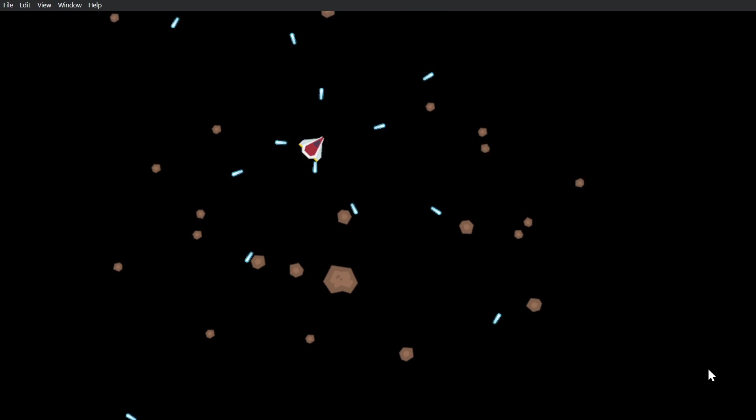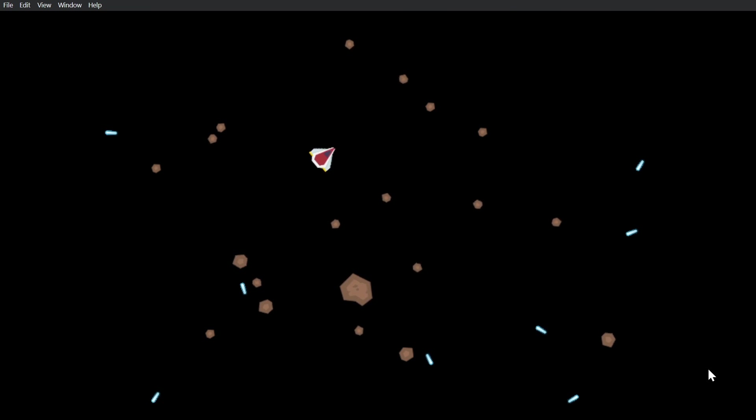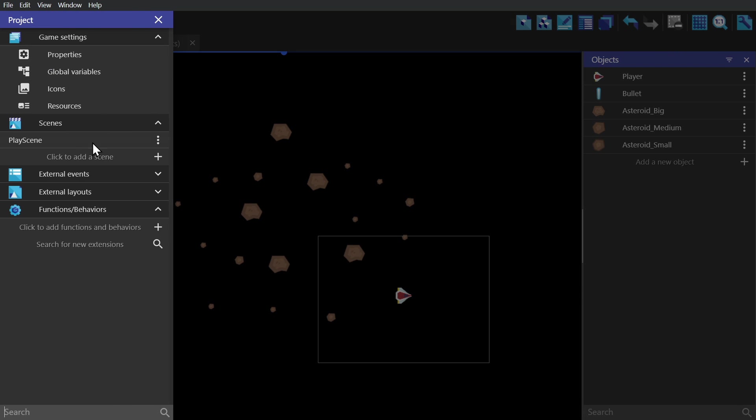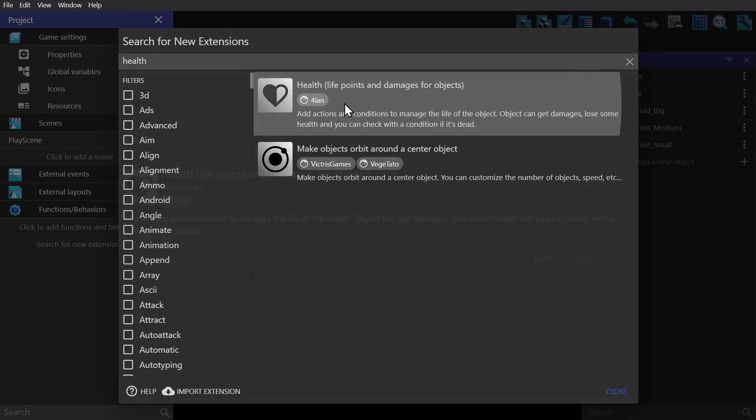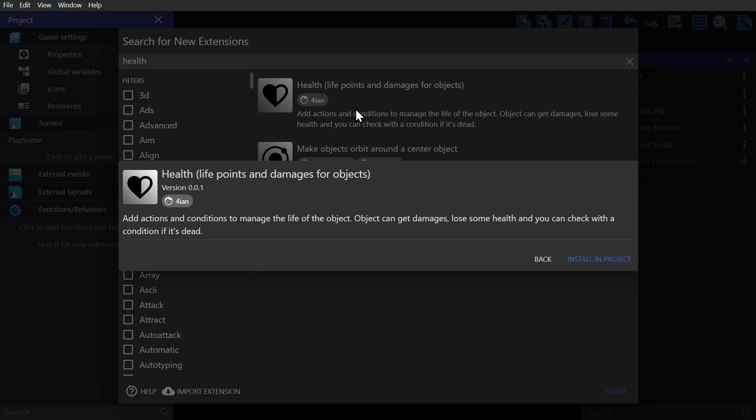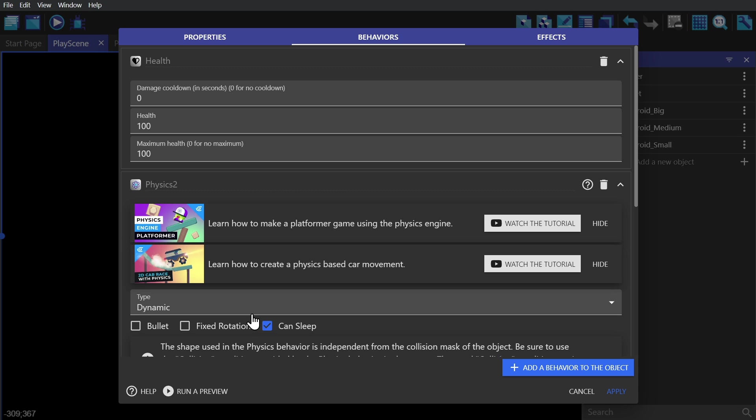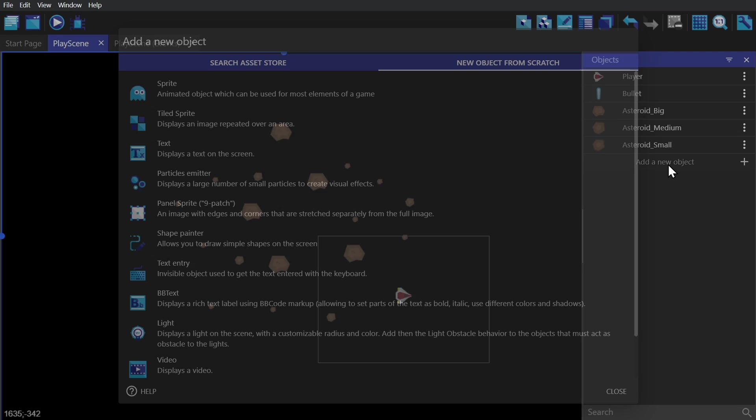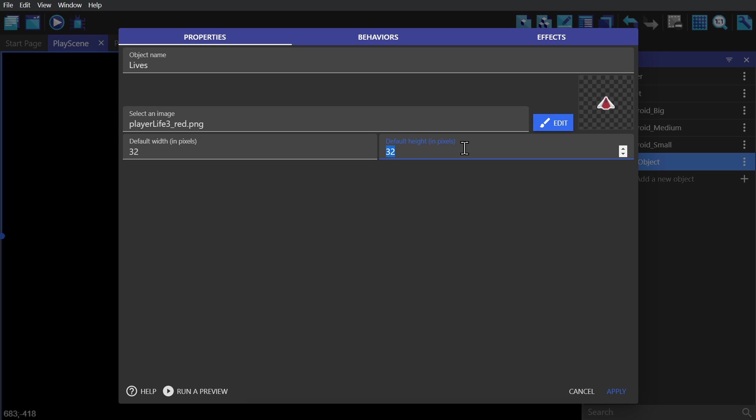Now we're almost there. The last thing that's needed for this to be a game is a fail state. So we're going to go to the project manager and look for the extension Health. We'll add that to the project, and now I'll go to the player and select Health, giving it three as its total and a five second cooldown until it can be damaged again. Then we'll create a tiled sprite and call it Lives.